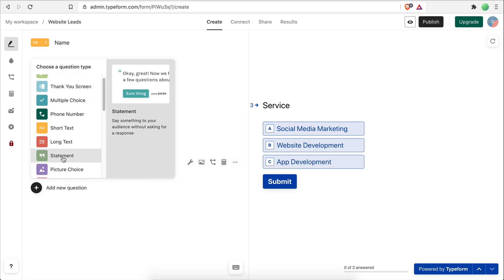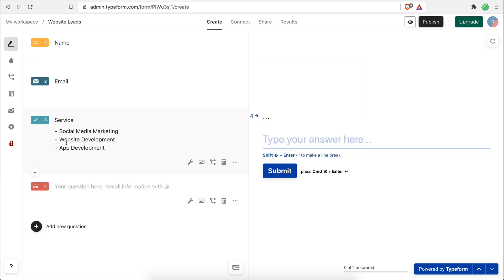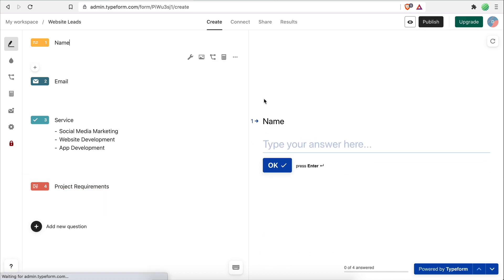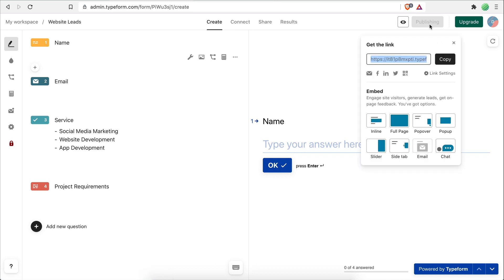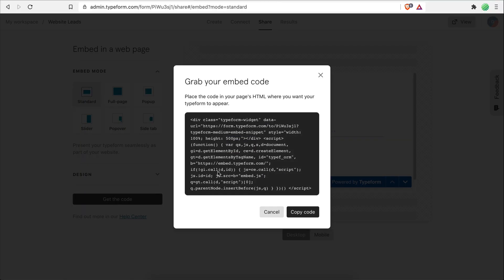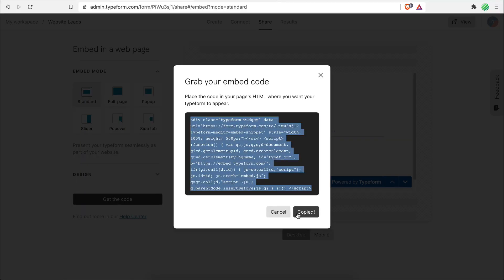Finally I will include a long text field where they can enter the requirements of the project — I'll call this 'project requirements'. Now I will go ahead and share this form and choose the embed option because I want to add it to a website that I have.